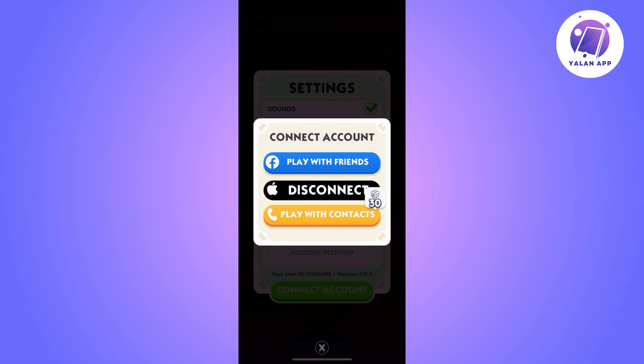If you want to disconnect it from the Apple ID, you will need to do that separately through your iPhone or device settings. Basically, this is how to log out of your Monopoly Go account — super easy and simple.